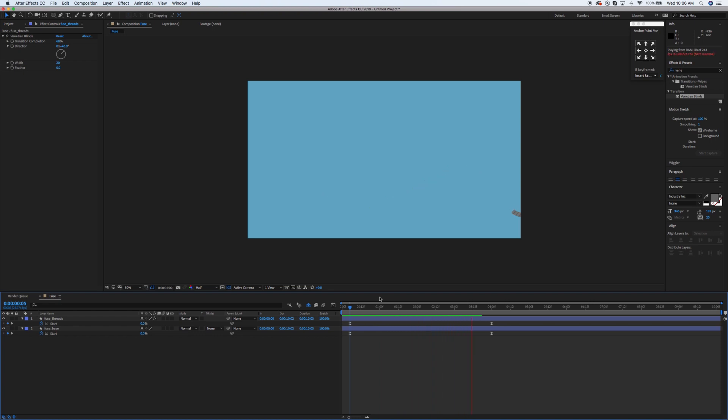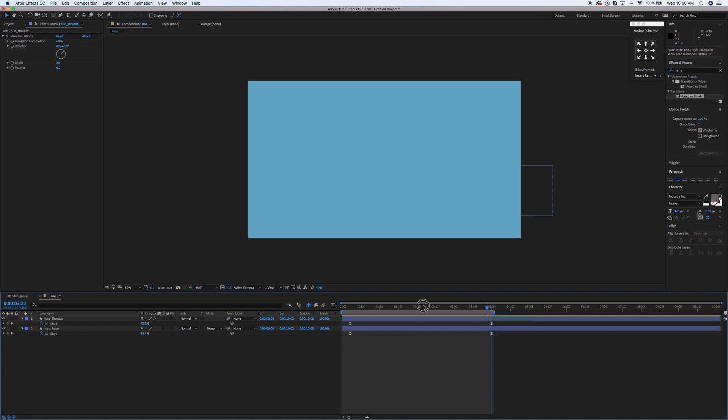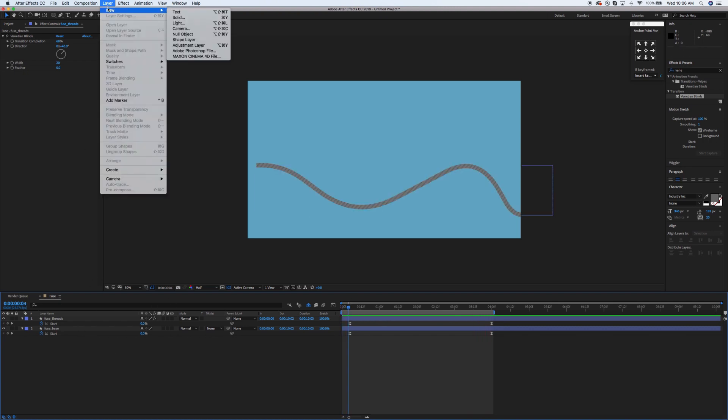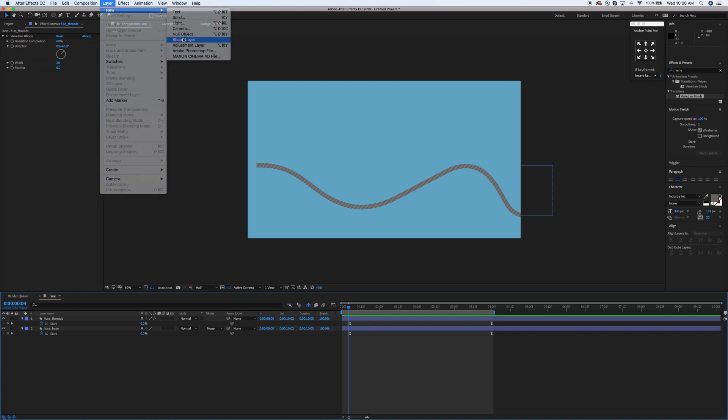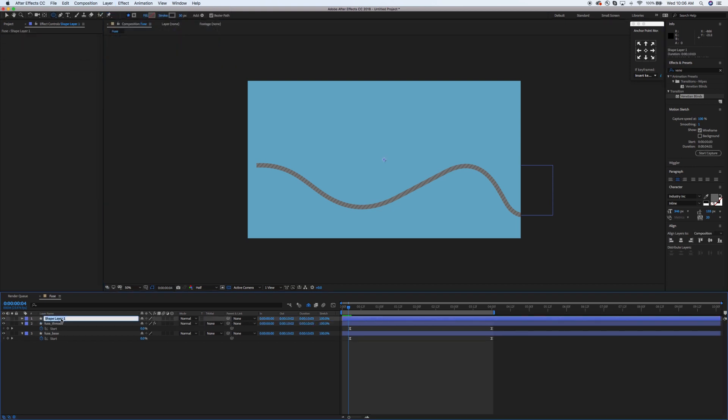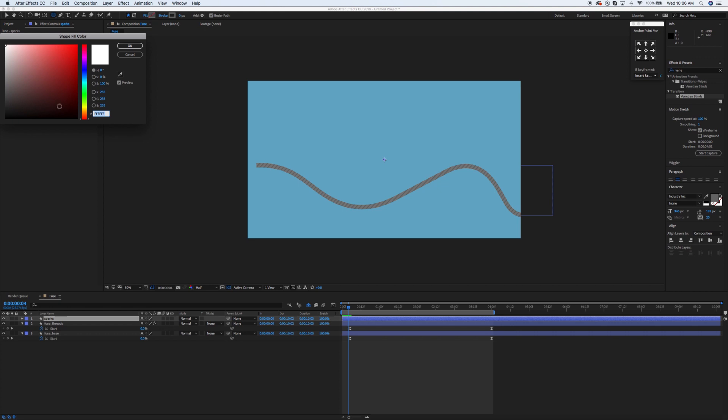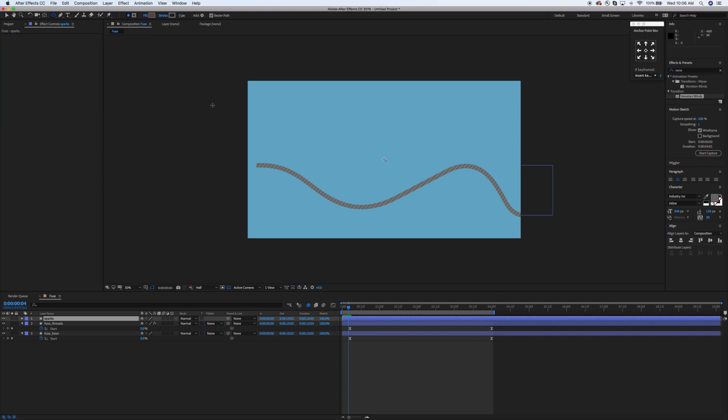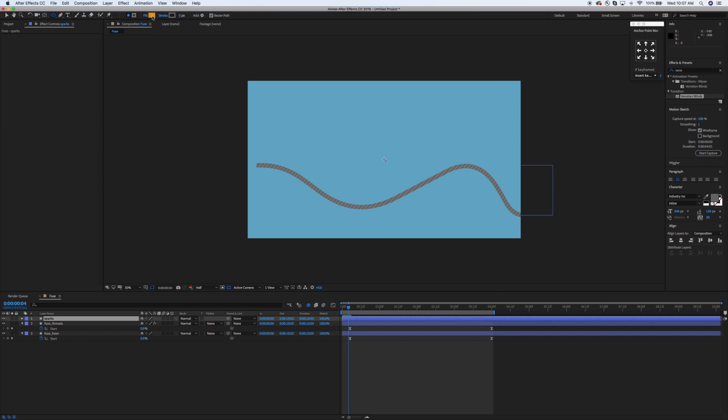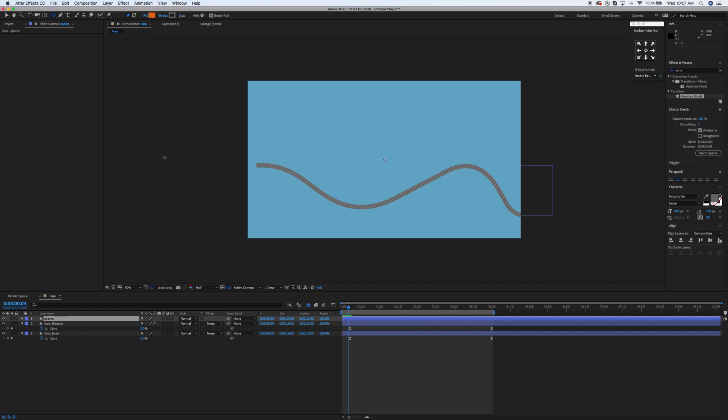Because we already set up those trim paths we don't have to do those again. It's going to just go right in line with the layer below. That looks good. Now it's time to make the fire or the spark that's going to follow the fuse down to the bomb or dynamite or whatever you want to call it. What I want to do is change the fill here to a nice rusty orange. Actually, I'm going to make that a little bit darker.